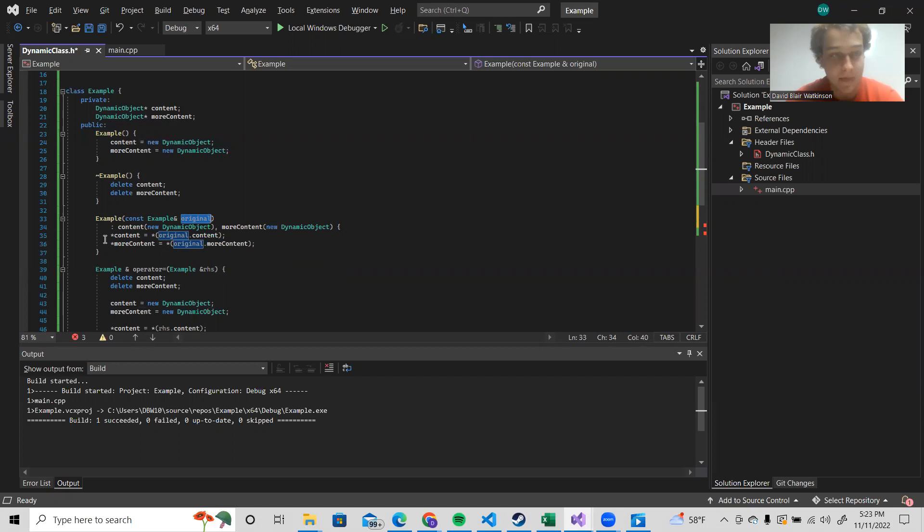So we can avoid that by passing it by reference. So that's what we do.